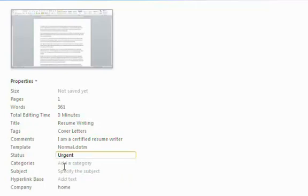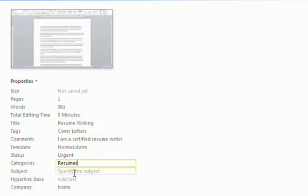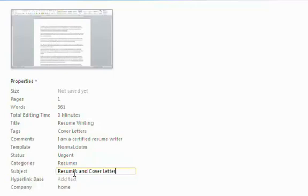Add text, I'm going to make this document urgent. And put it in the category of resumes. And add a subject, resumes and cover letters.